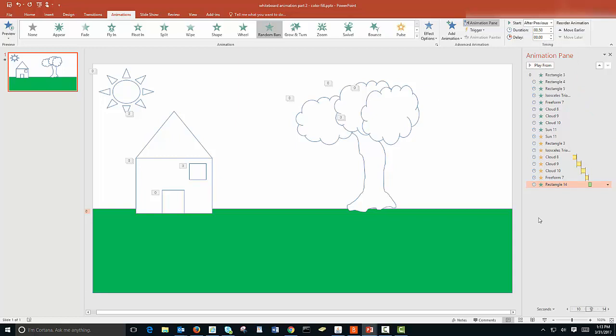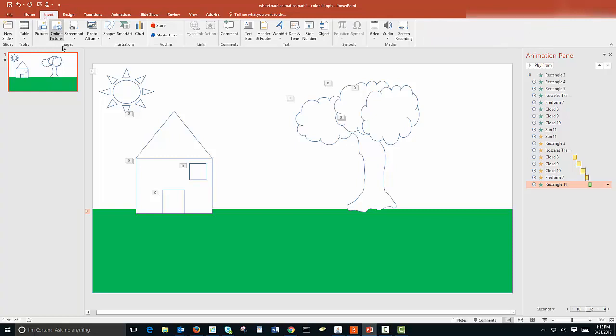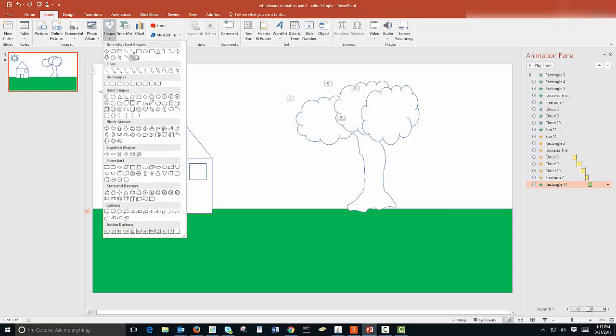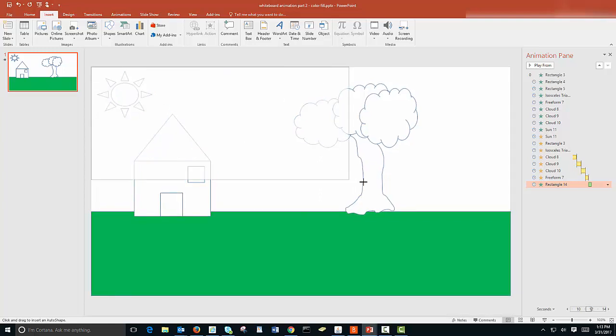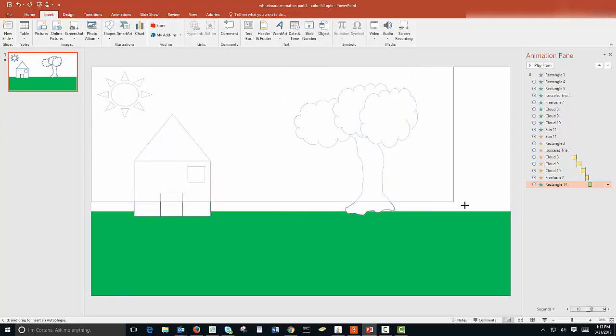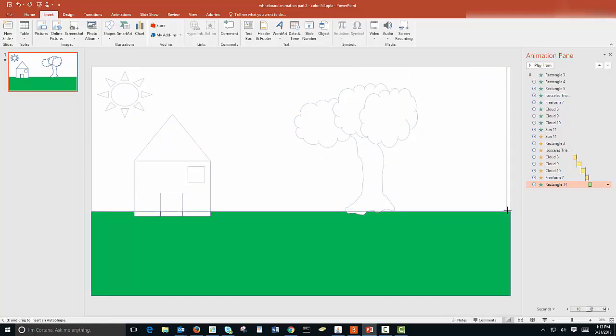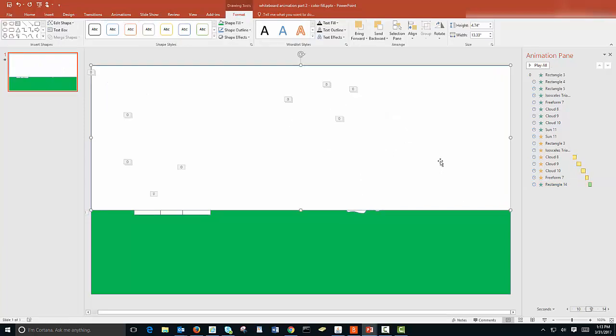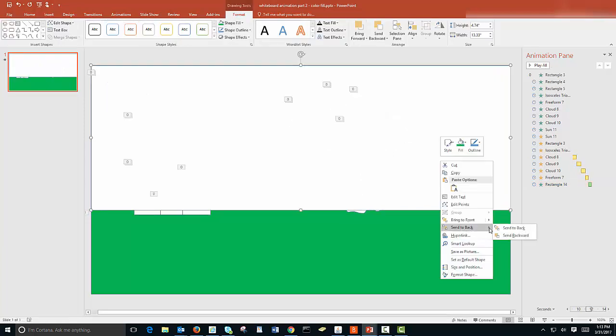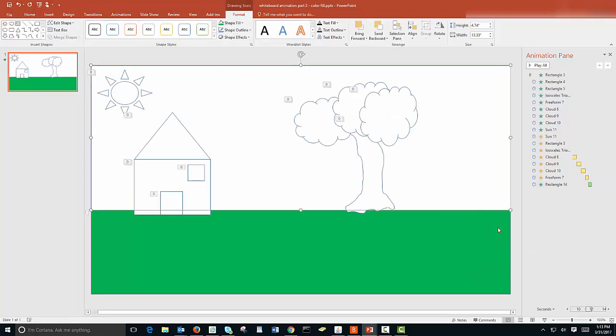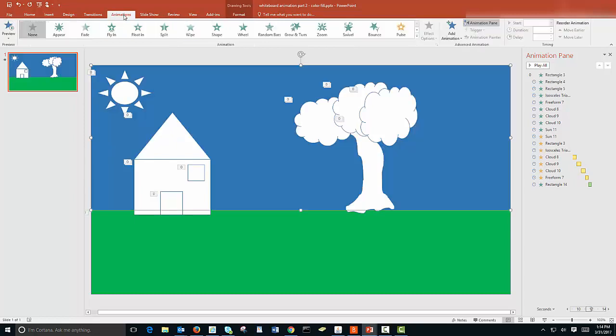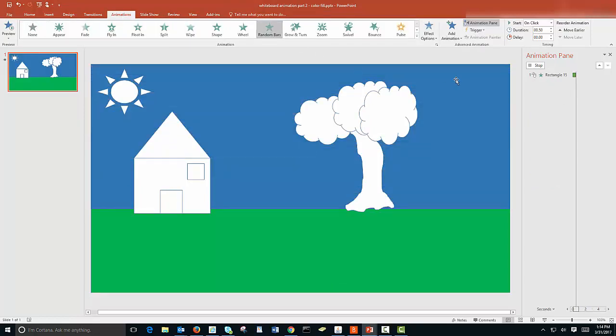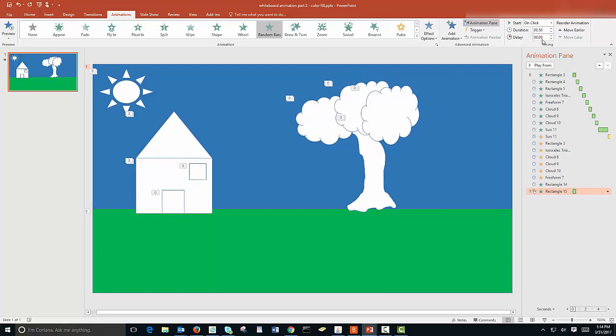Let's do the same thing for the sky. I'll go to insert, shapes, rectangle. I'll draw across the top of the slide until we meet the ground. Again, I'll send this to the back. I'll fill this in with blue. Then I'll go to animations, random bars, and change it to after previous.